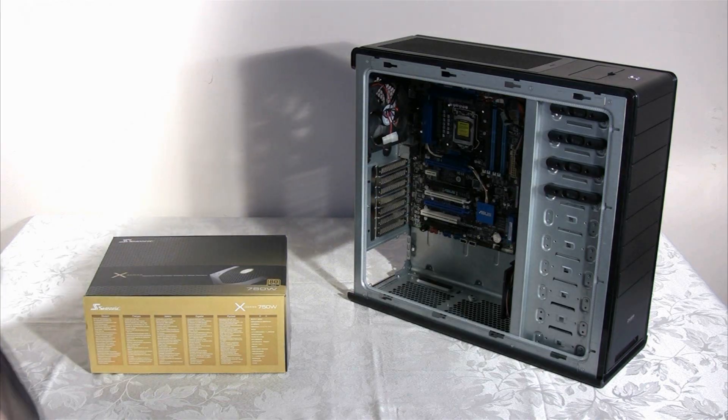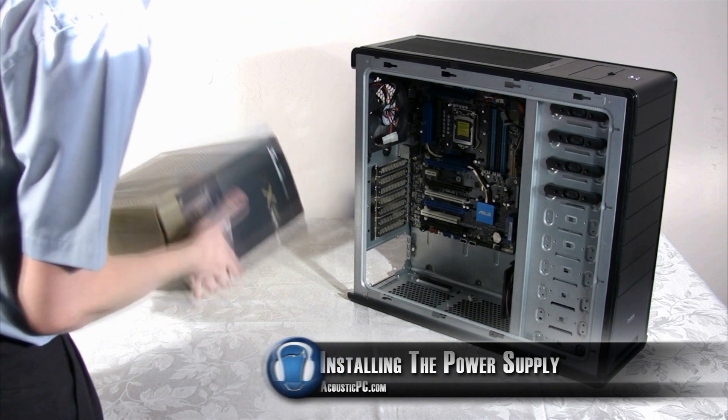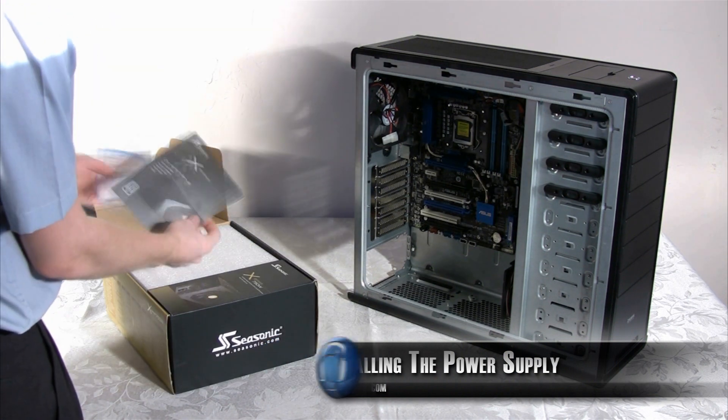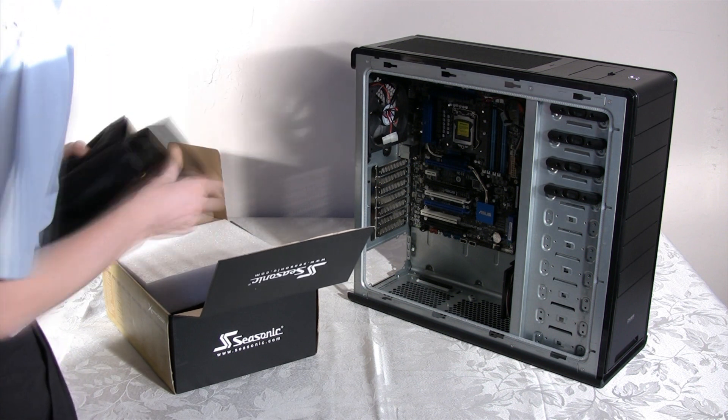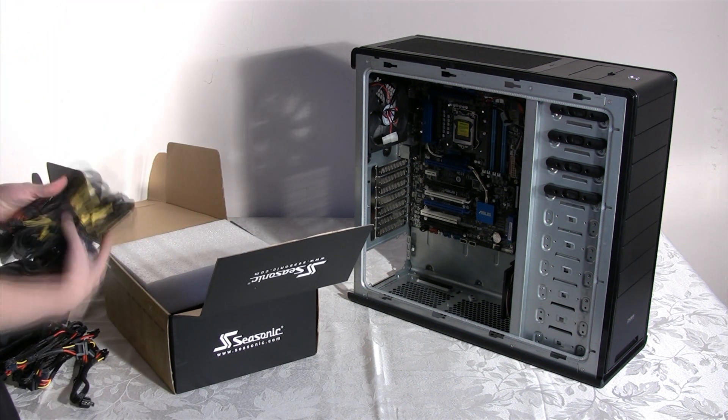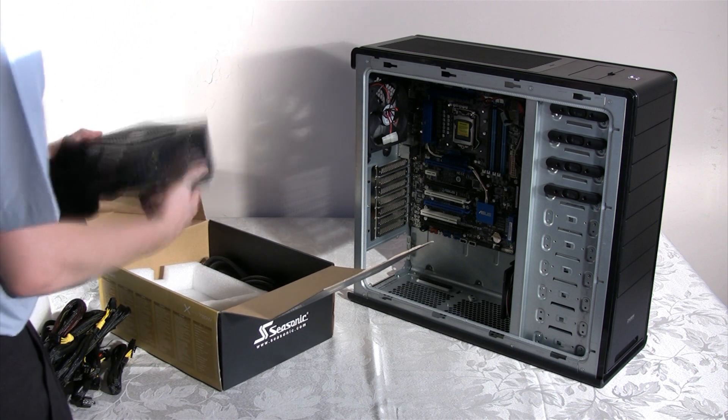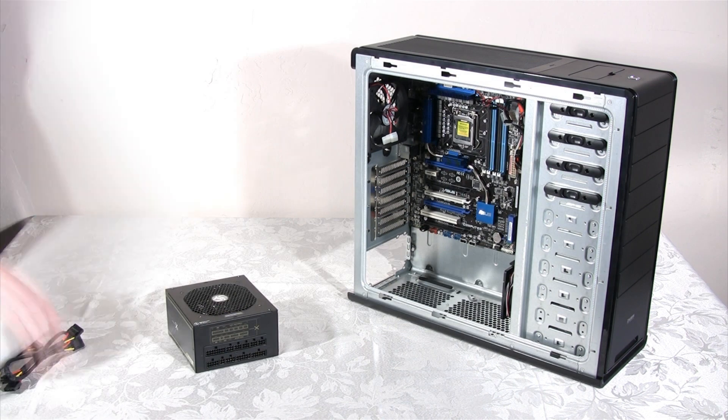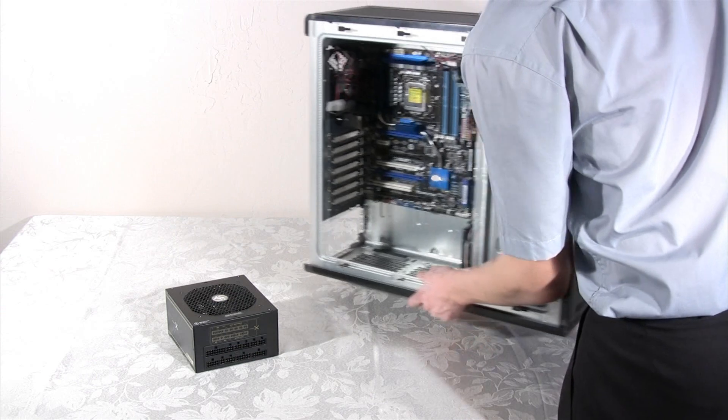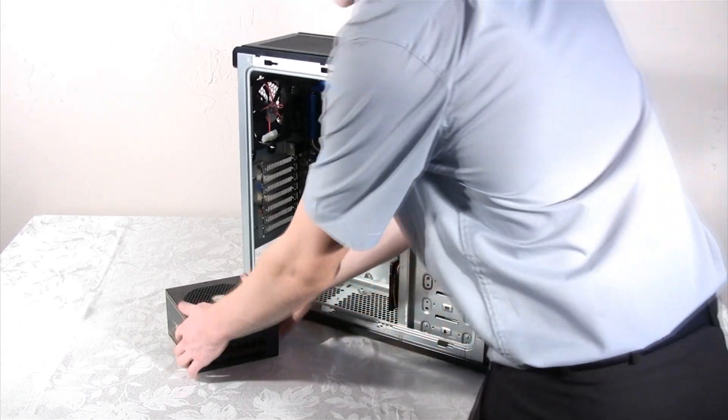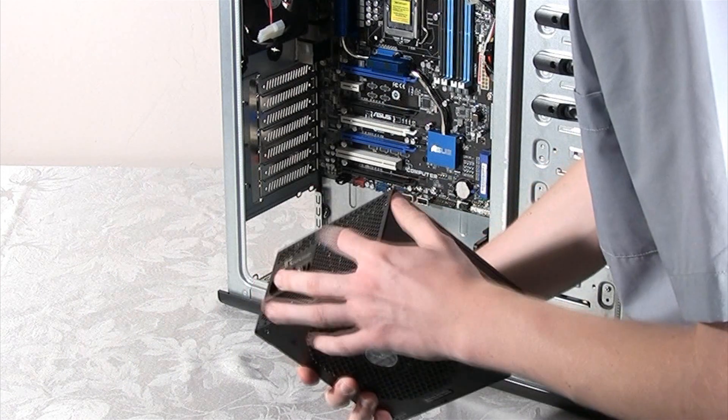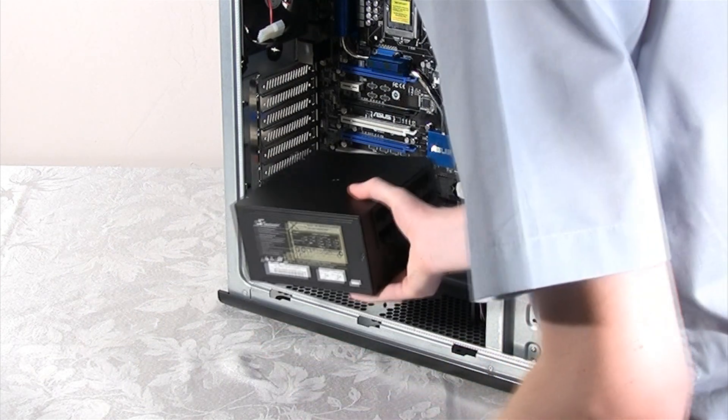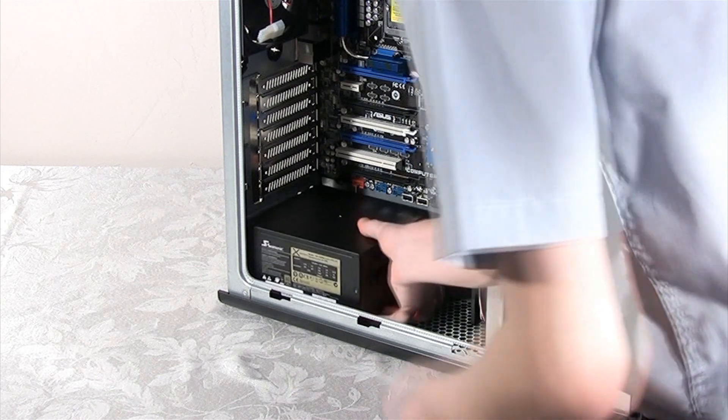Next up we are going to install the Seasonic 750W modular power supply. The cables that we are going to use later on in this build are located in a two-sided carrying pouch and the power supply is in a soft carrying bag. Because the Zalman MS1000H1 has its power supply mounted area on the bottom of the case, we have to make sure that the power supply's fan is located on the bottom. The side with the honeycomb mesh should be located at the back side of the chassis, pointing out the rear end of the computer.